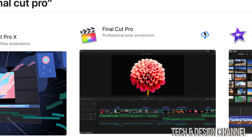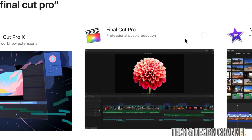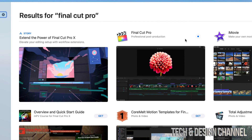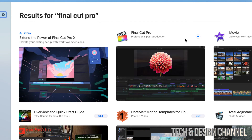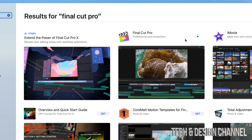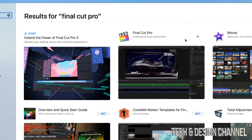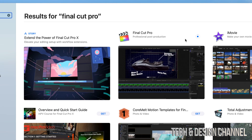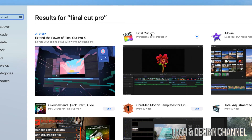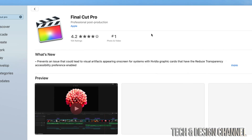If you've already purchased Final Cut Pro, just click on the cloud icon and it will start downloading. Make sure you're signed into your Apple ID. If you haven't signed in yet, go ahead and do it now, or a message will pop up asking you to sign in.